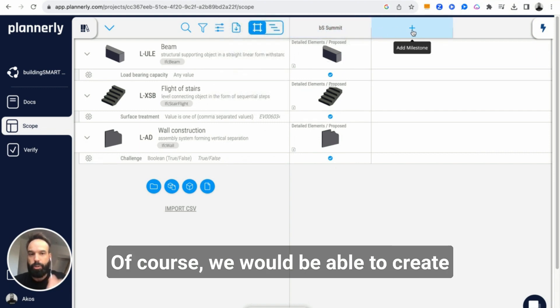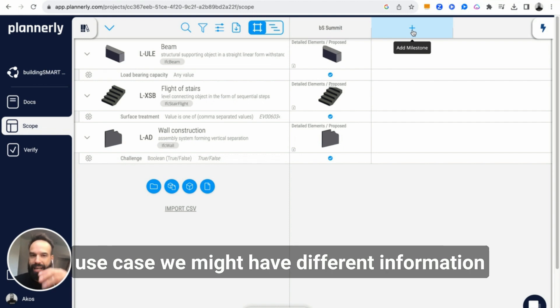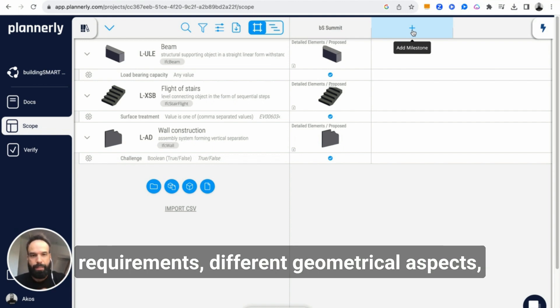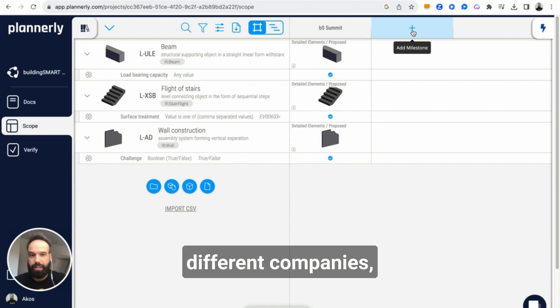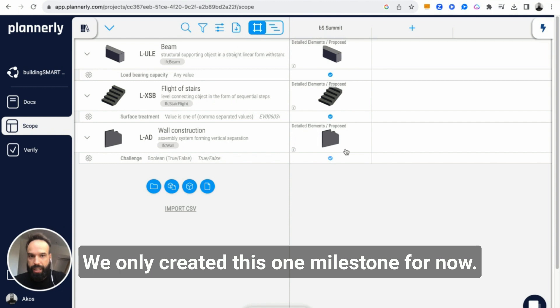Of course, we would be able to create multiple use cases because for each use case we might have different information requirements, different geometrical aspects, different companies, people being involved and responsible. We only created this one milestone for now.